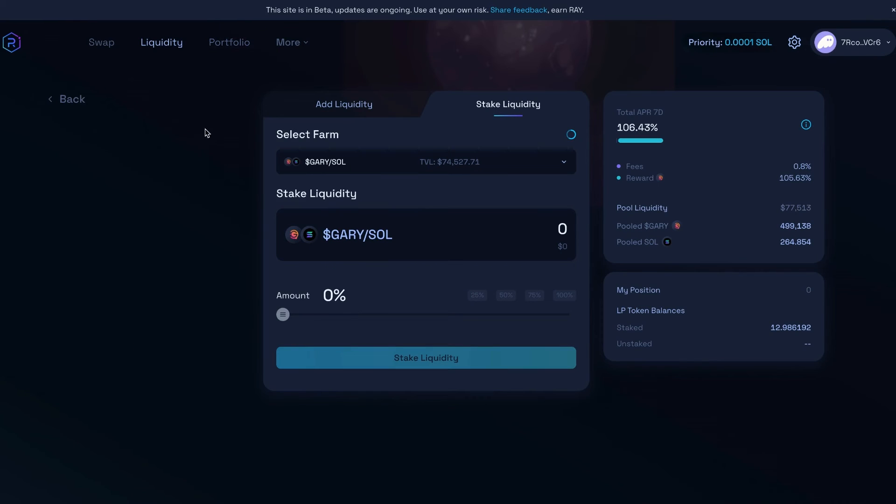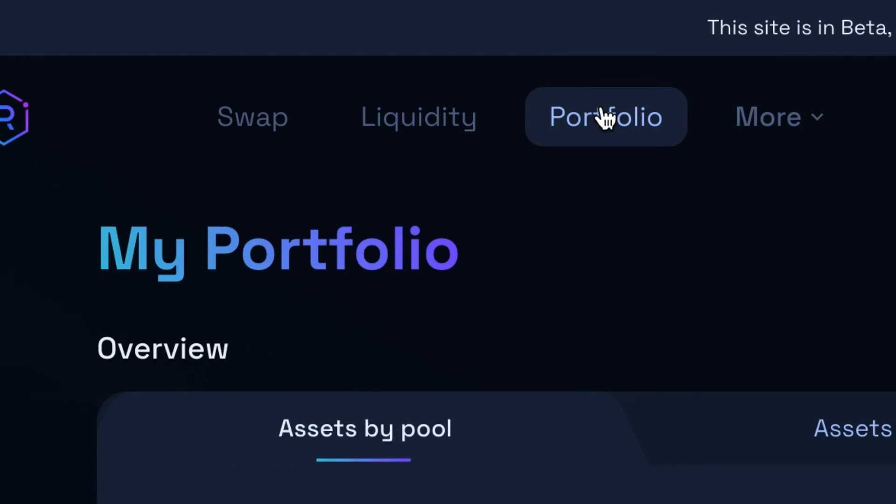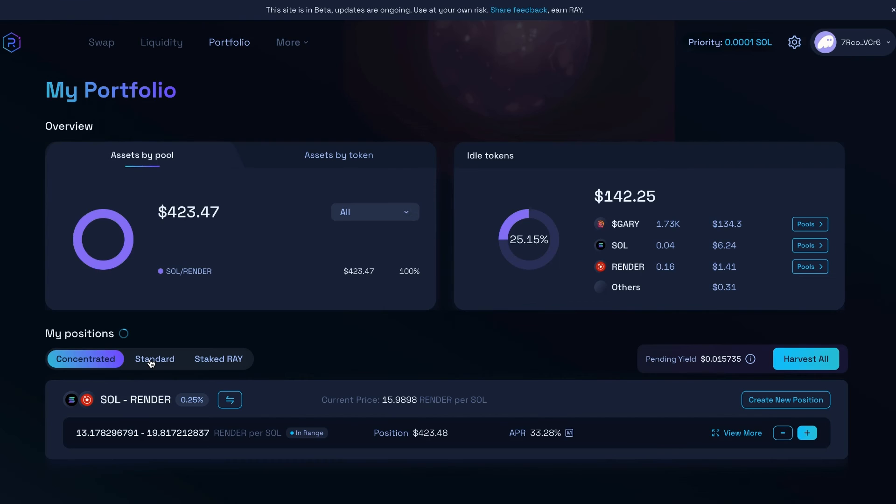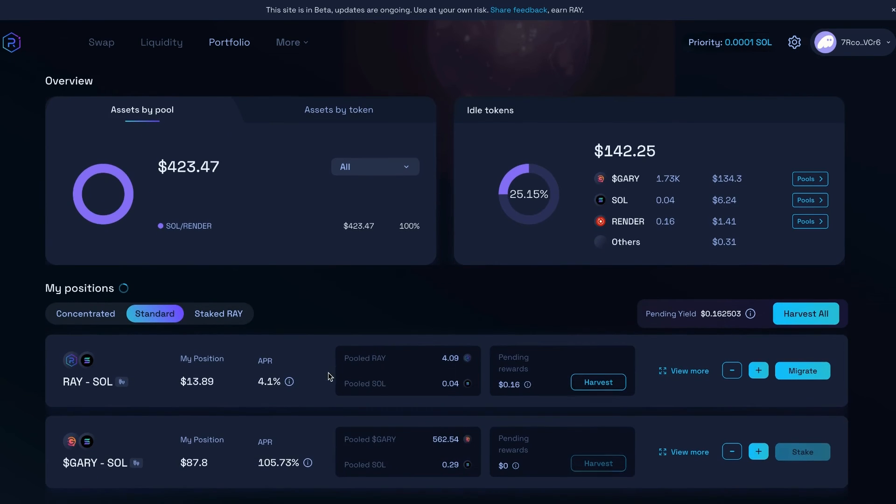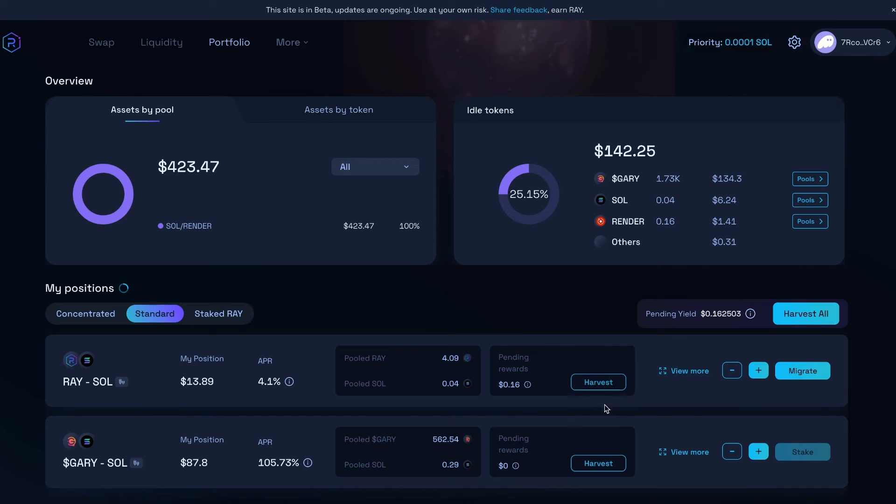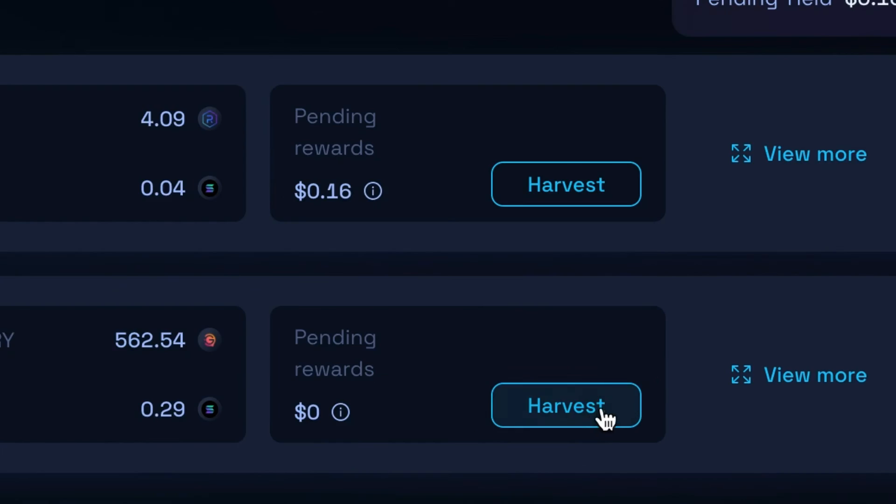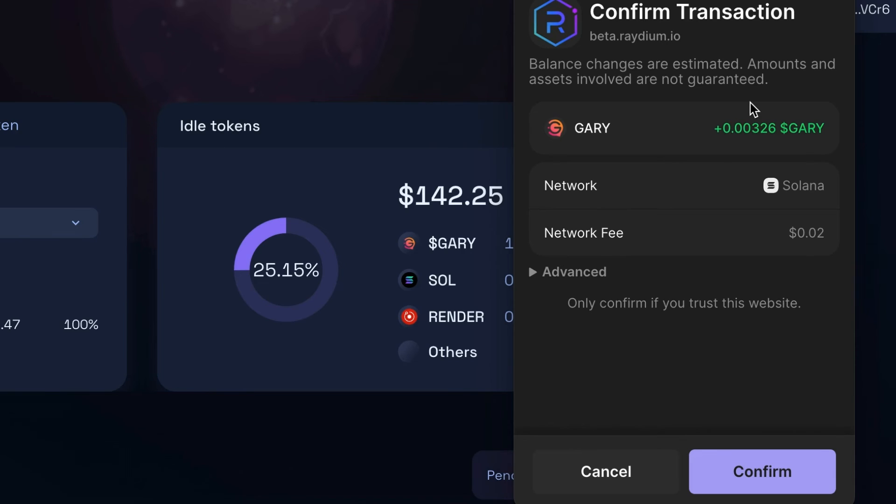Now just come up here to where it says portfolio, click portfolio. And if you click standard, you can see that we now have our position opened right here where it says Gary Solana. My position, and I keep on adding to this and growing this. And when I start to have anything that is ready to be claimed, I would just click harvest right here. And I would get a pop up. And even though I just started my position in this pool, it's already earned a little bit of Gary because the rewards that I get for staking my LP tokens.